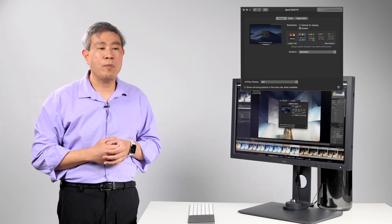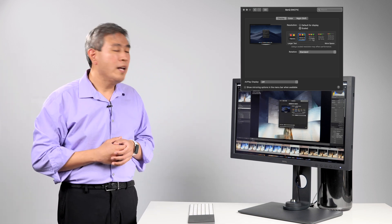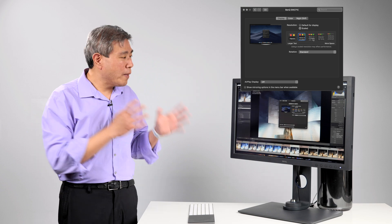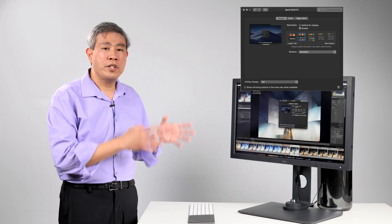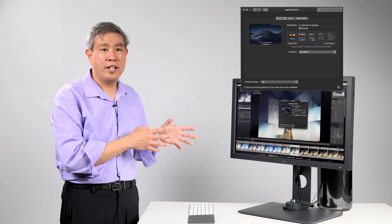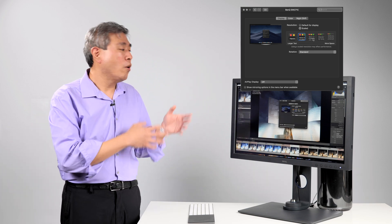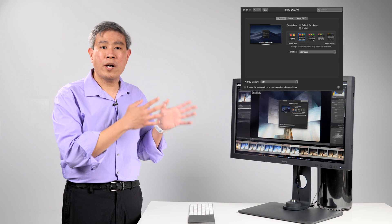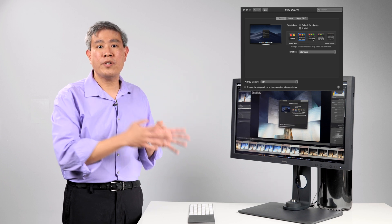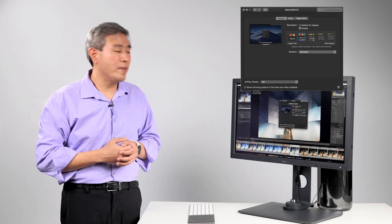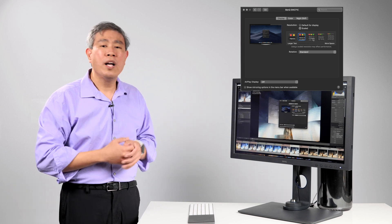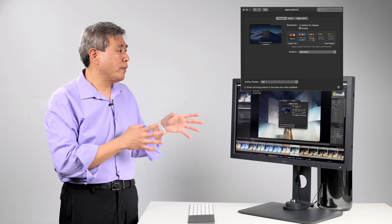However if I'm coming into Lightroom to do an extensive edit for example editing an event or a wedding where I'm working on hundreds if not thousands of images at a time I would definitely come in here and change my resolution to a 2K equivalent first.